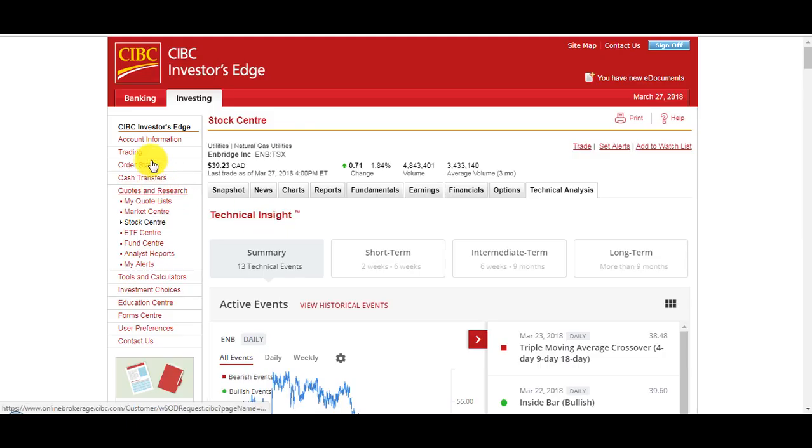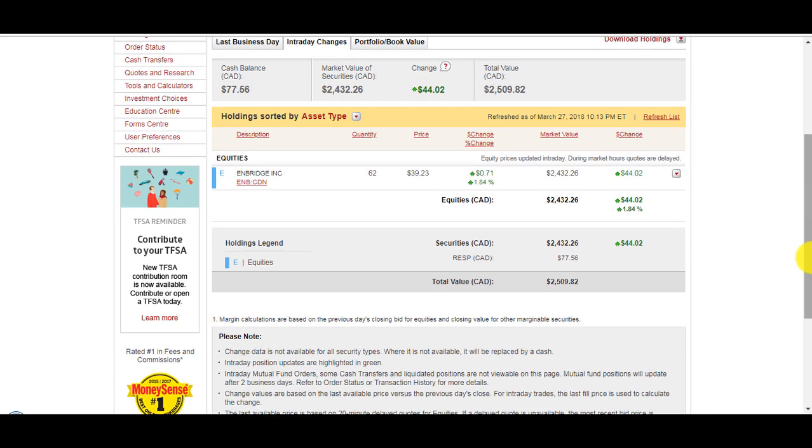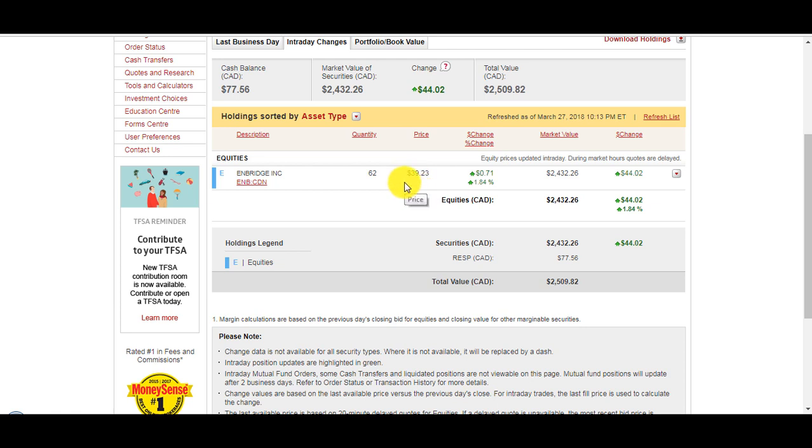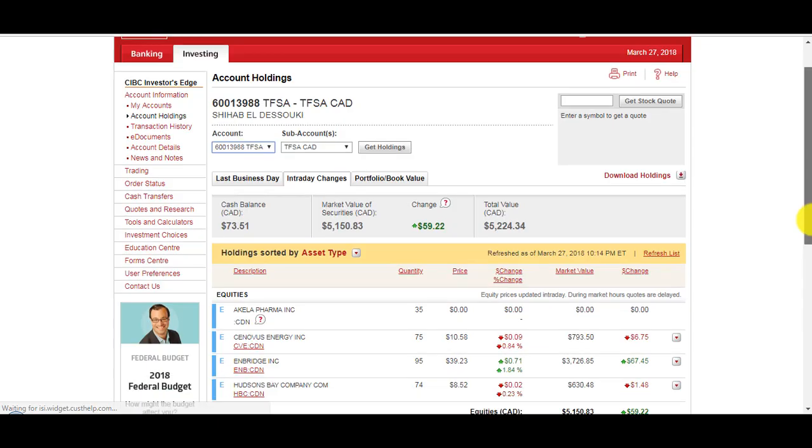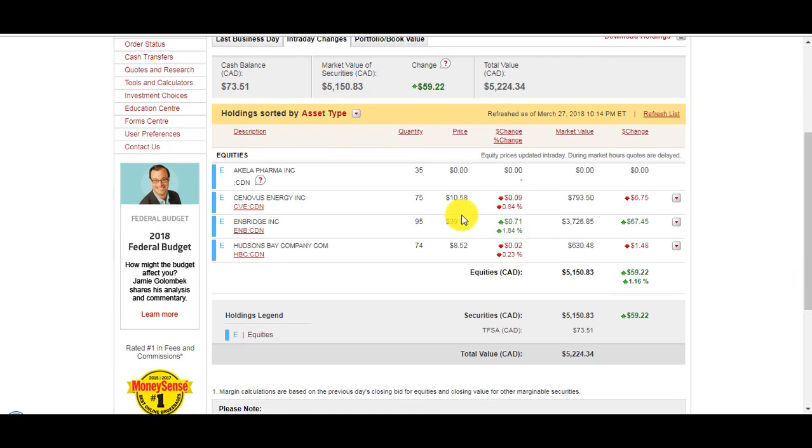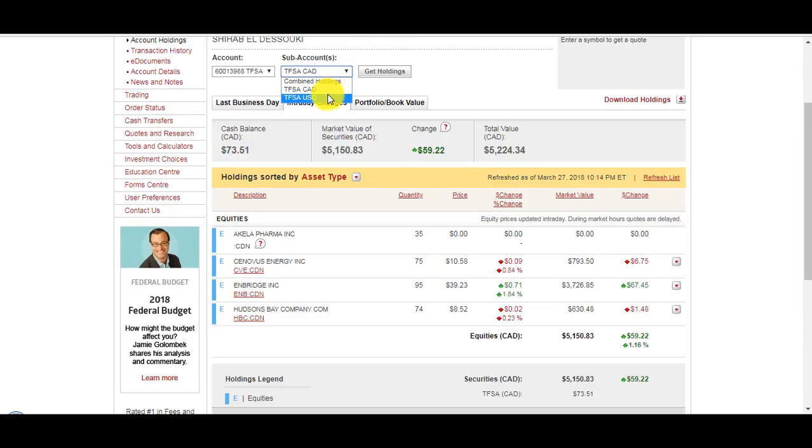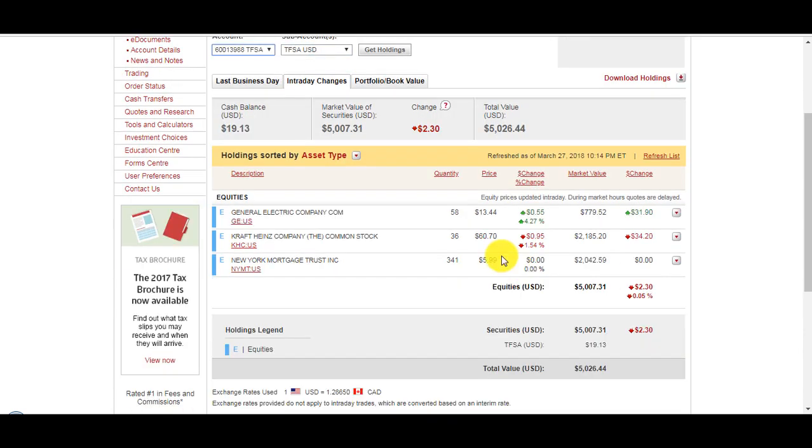If you go to my Investors Edge account, got 62 shares of Enbridge closed at $39, I bought at around $47 average price, bought it once at $48 and once at $45. In my TFSA I've got Suncor Energy at $10.58 that I bought at $15, my Enbridge at $39 that I bought at $42, $45, and $49, and Hudson Bay that I bought at $13.50.